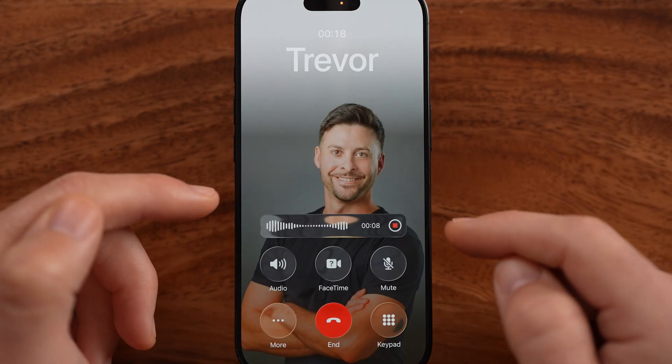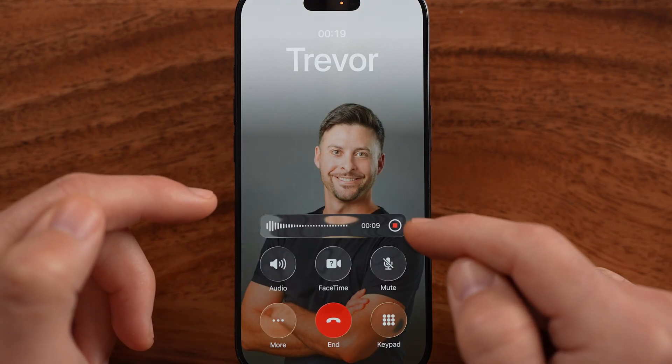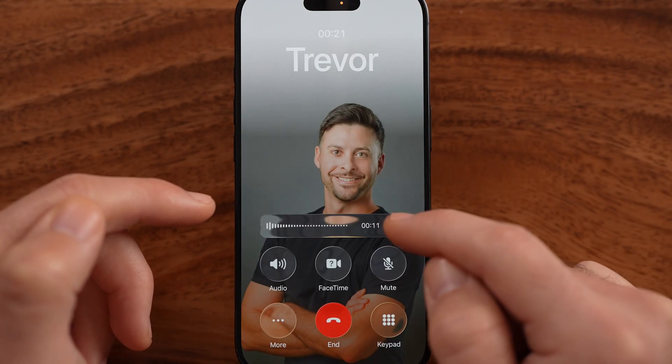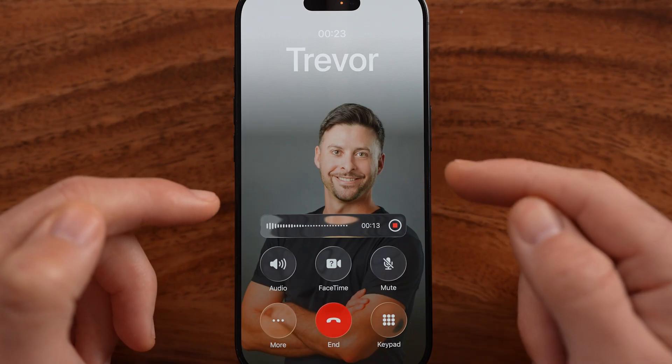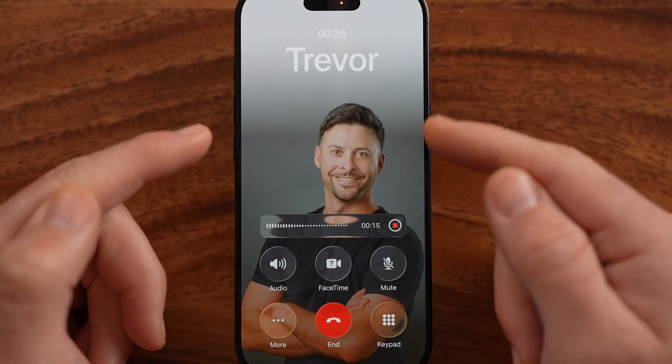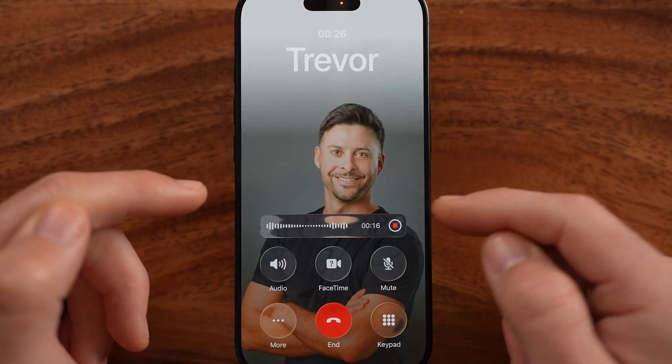I don't have to necessarily hang up. I can just tap on the pause button or end button if I want to end the call recording and still talk to the person.